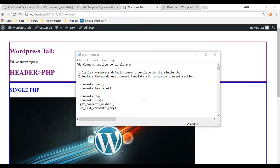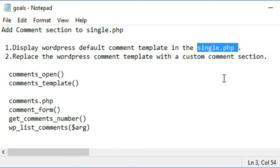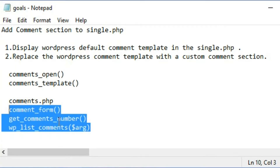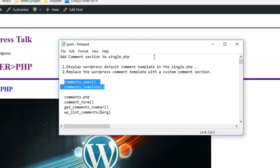In this video we're going to be adding a comment section to our single.php file. We're going to be using two functions to help us do that, and we'll be getting into the documentation on these pretty soon. We'll start in the single.php file and then towards the end of the video we're going to create a comments.php file and customize our comments template.